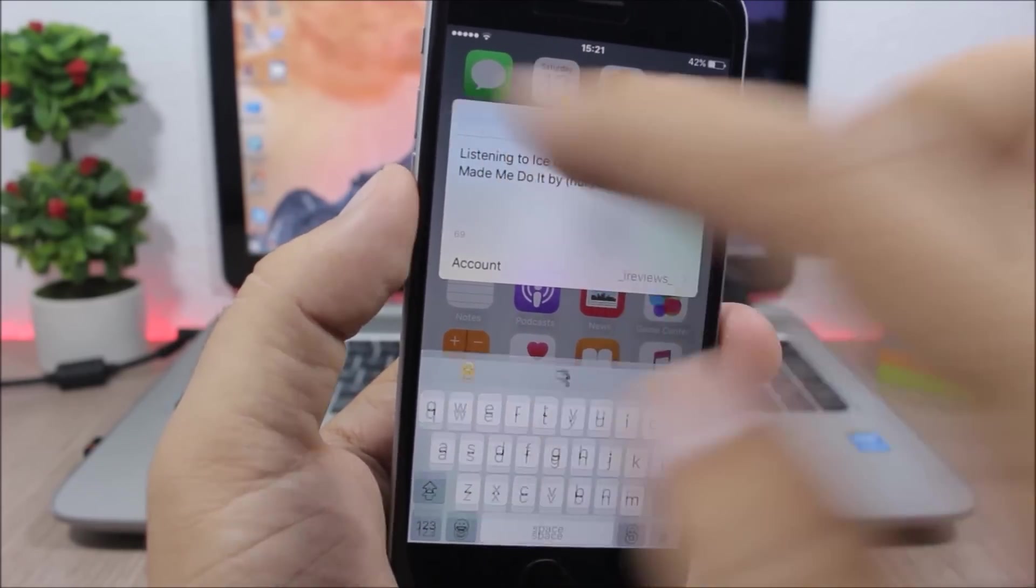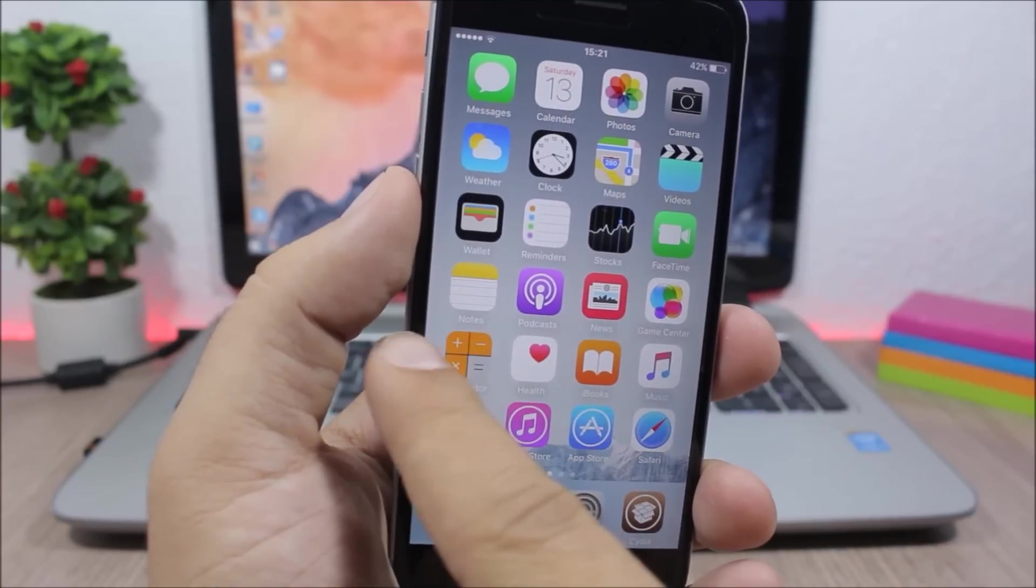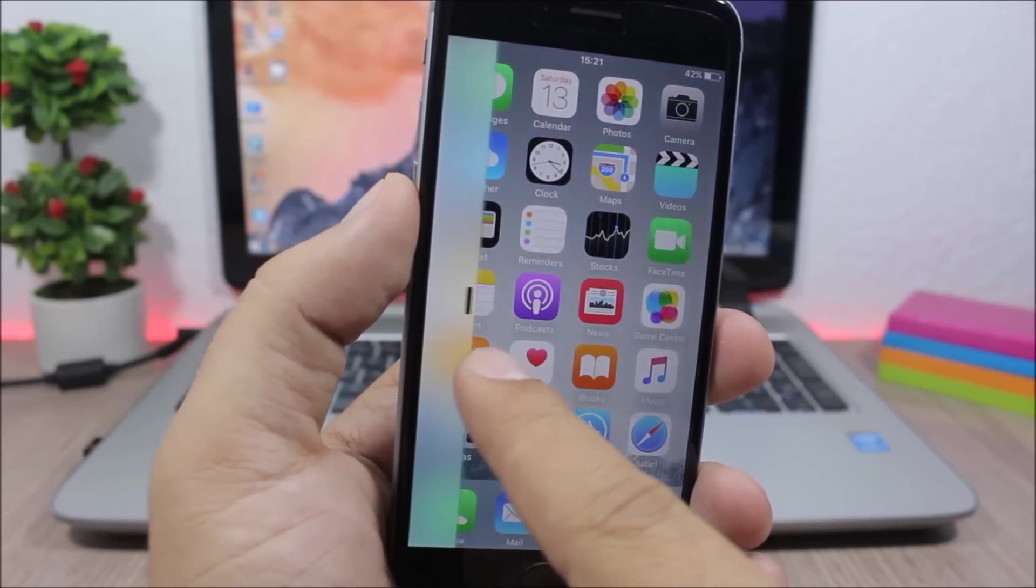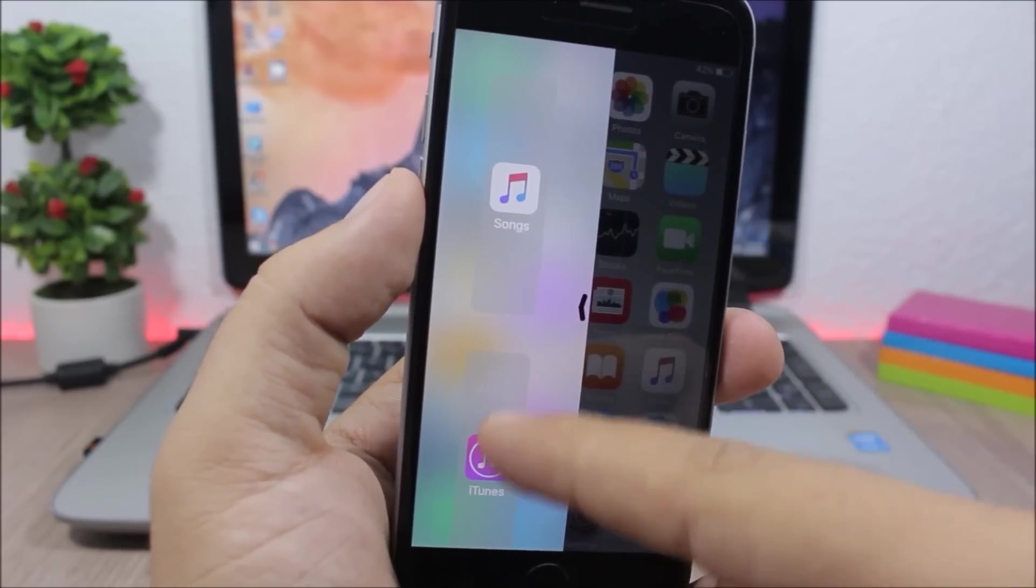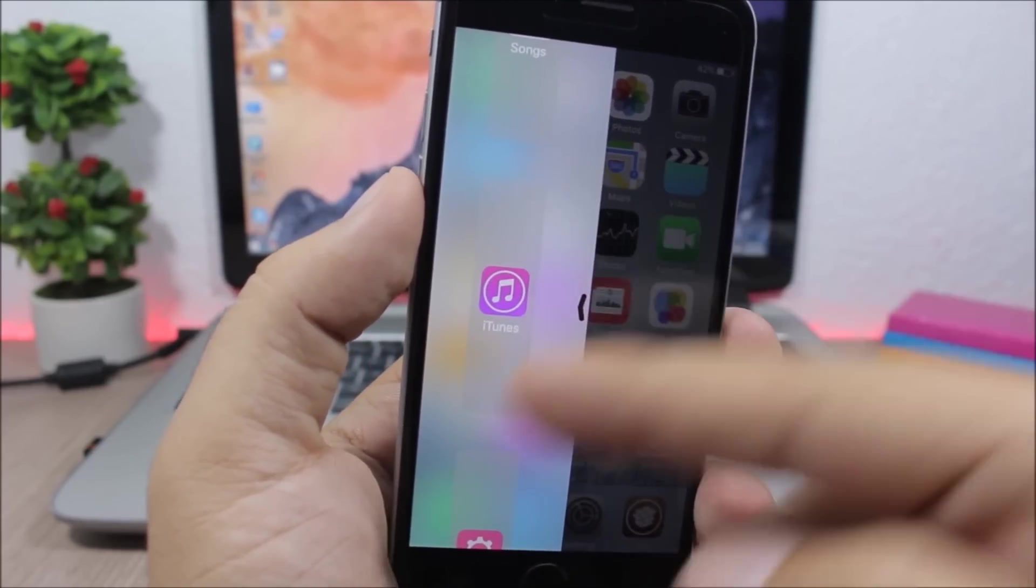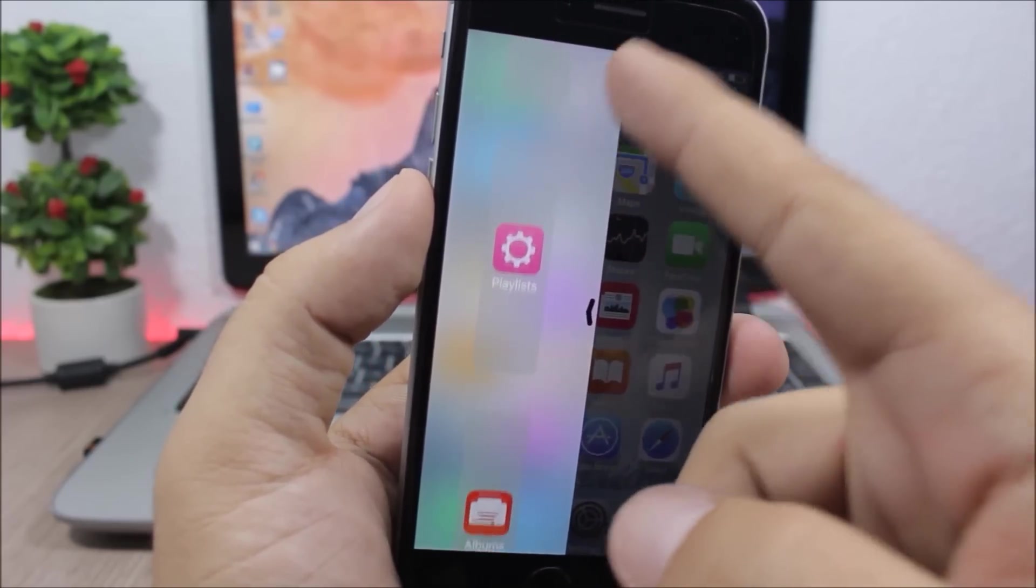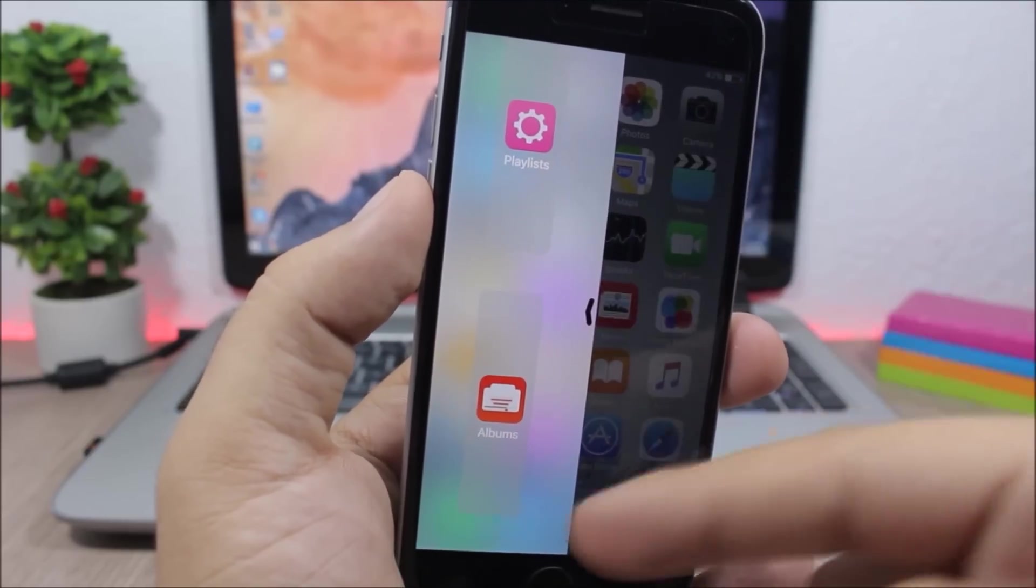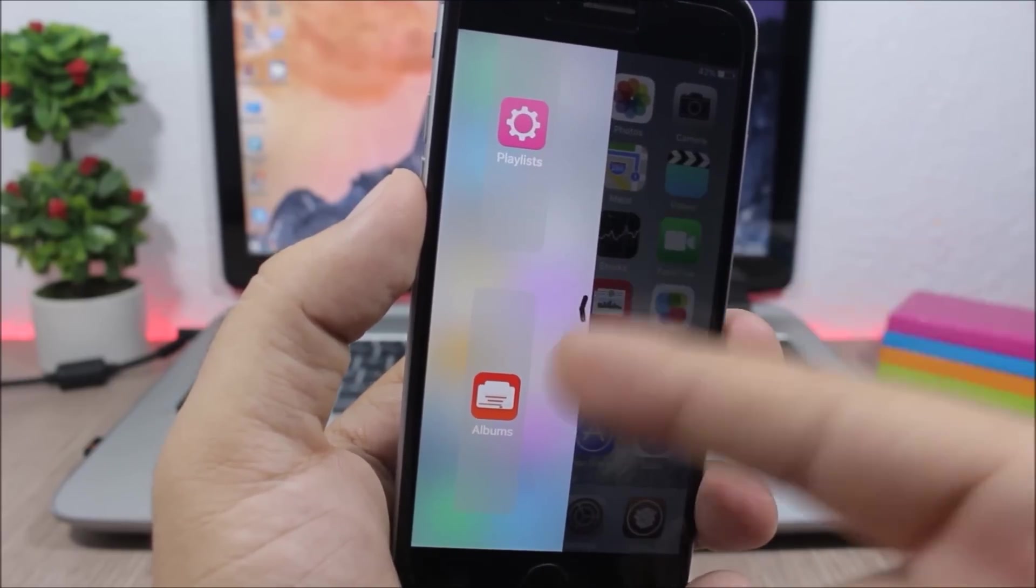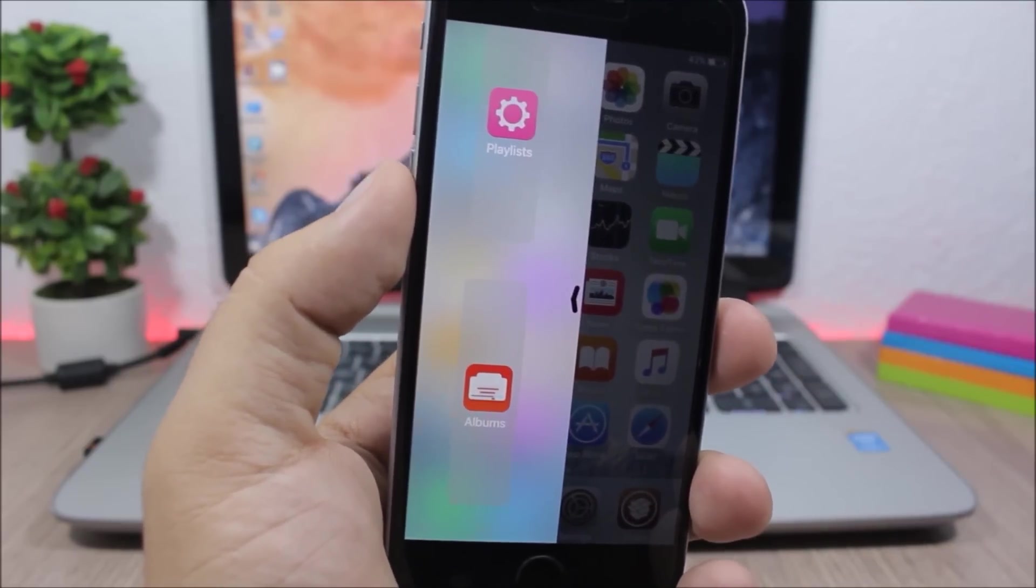If you swipe from the other side you will have your songs, you have iTunes, and also you will have your playlists and also all the albums.